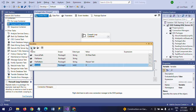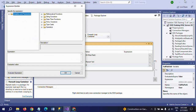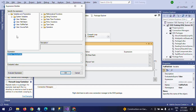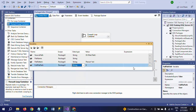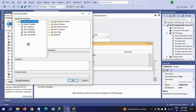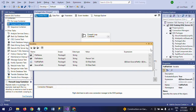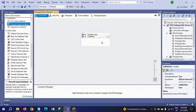The fourth variable is full file path, which is the combination of source path and file name. For this variable I need to write an expression. You have to change the data type to string and then write the expression combining the source path and file name. I have now created all four variables.